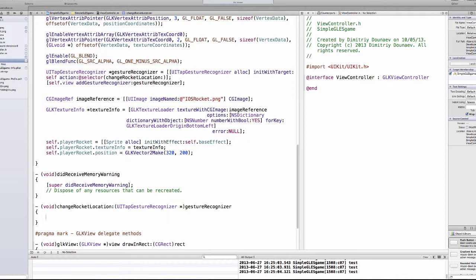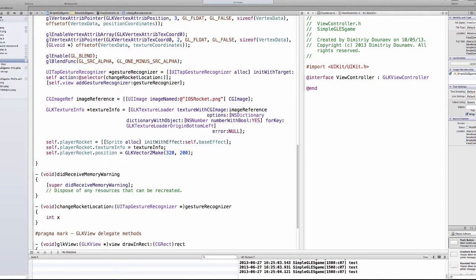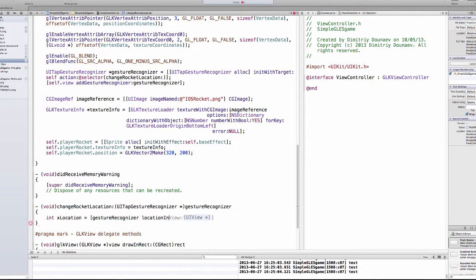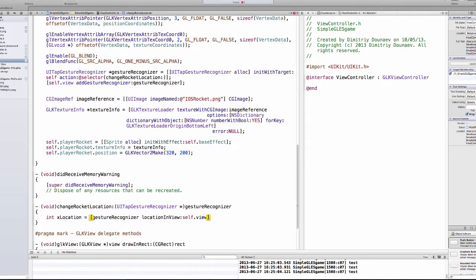First off, create int xLocation, new variable integer, and name it xLocation. Just name it xLocation for now, it's a bad name but who cares. xLocation equals the gestureRecognizer locationInView self.view dot x.